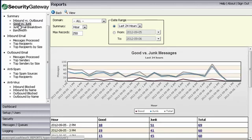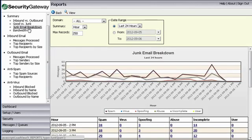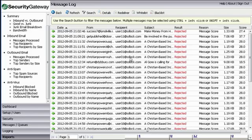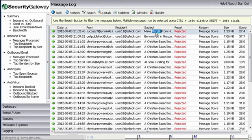Reports also help identify troublesome senders and delivery areas that can be addressed to further improve server performance. The easy-to-use, point-and-click drill-down functionality allows administrators to quickly and easily analyze a potential problem.